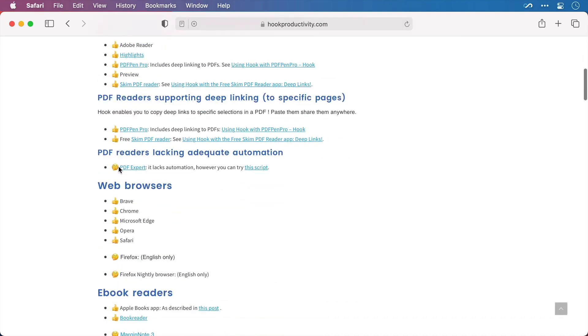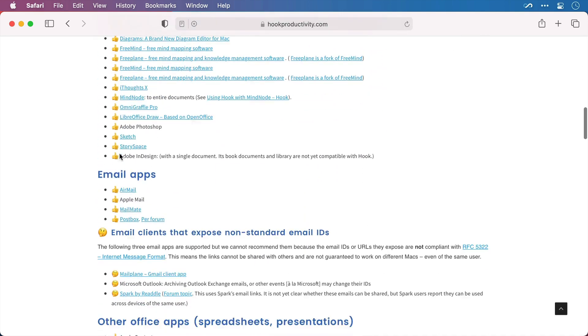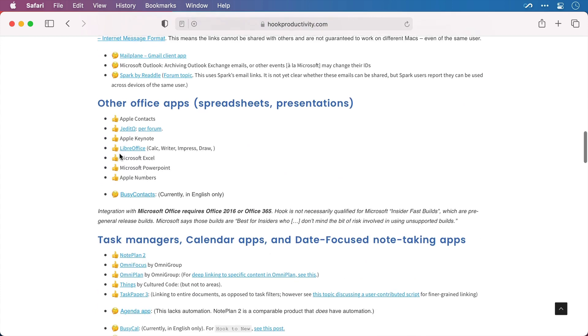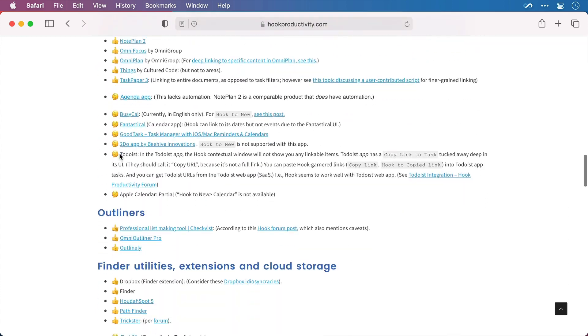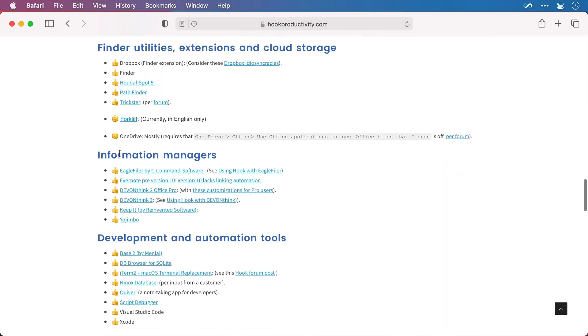Then all of the apps are split into different sections. I'll just scroll down to the information managers and there they are. And that's the list at the time of recording, which is early 2021. But keep checking back because we're working hard to increase the already impressive number of applications that we can interface with.